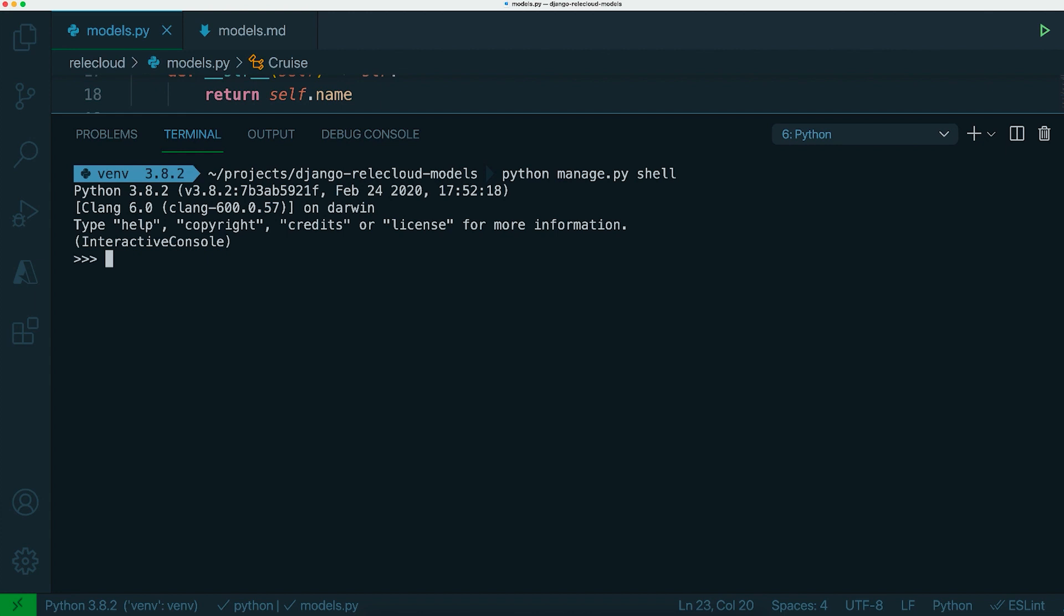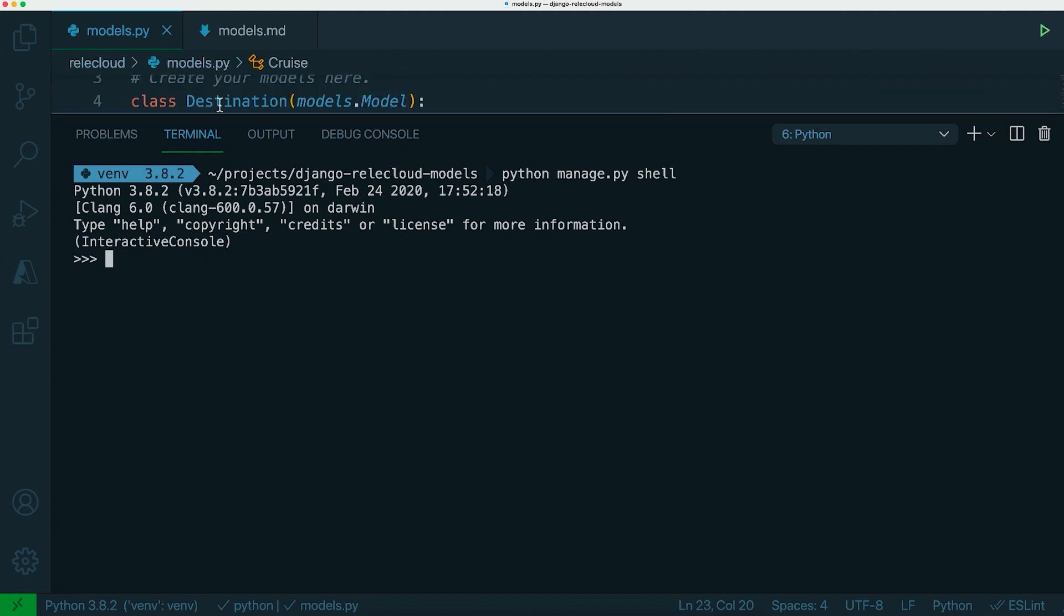So we can import some of these models that we've created. So let's import the destination one and create an example destination. So let's do the import first. So from RallyCloud.models import destination.